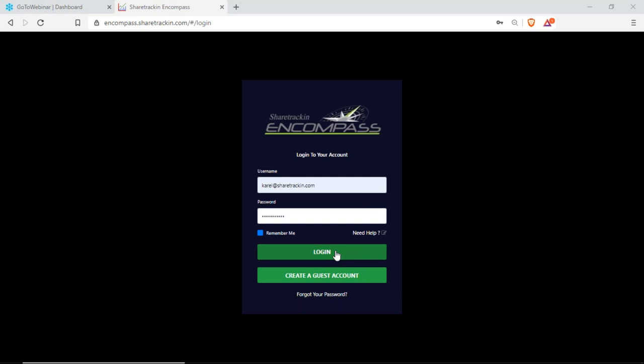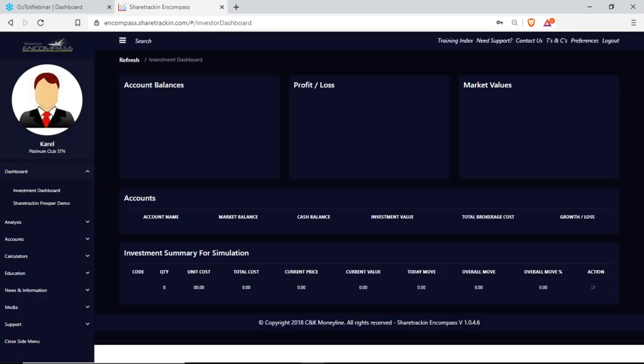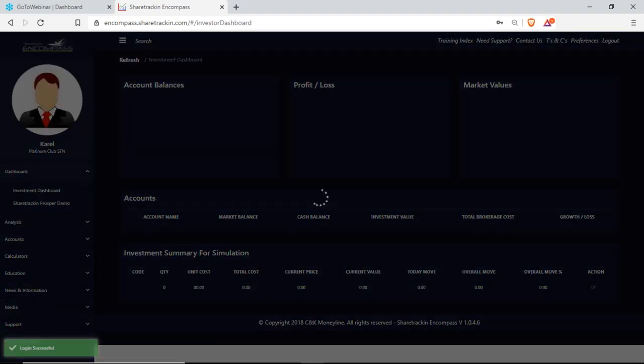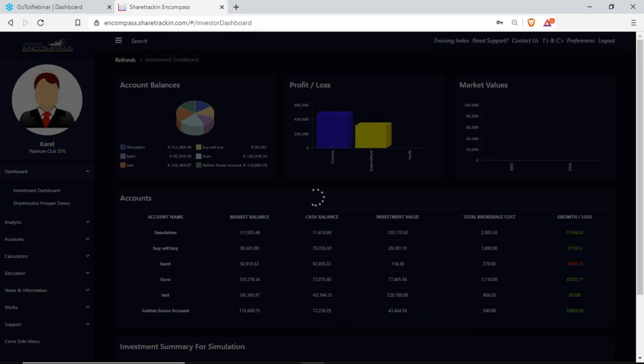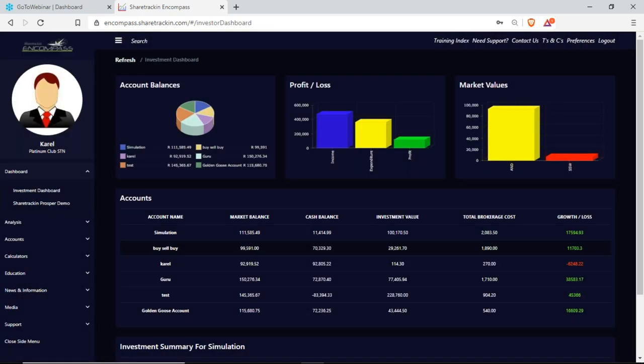First of all I log in — my username and password is already inserted, so I click log in. Automatically it puts me on the investment dashboard. Your investment dashboard is where we will go to see how the shares are performing and what shares are in the portfolio.